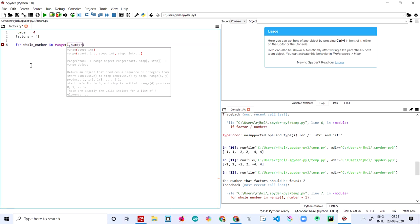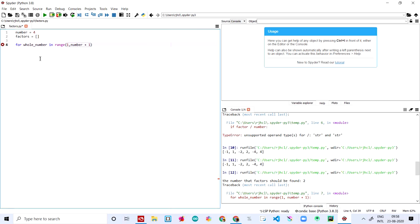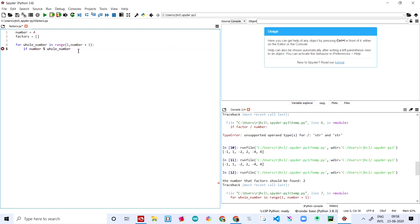Then I'm writing: for whole_number in range(1, number + 1). And I'm saying if number is divisible by — for divisibility we use the percentage symbol — whole_number. 'Whole_number' is the variable we initialized. If it is equal to zero, then factors.append whole_number.